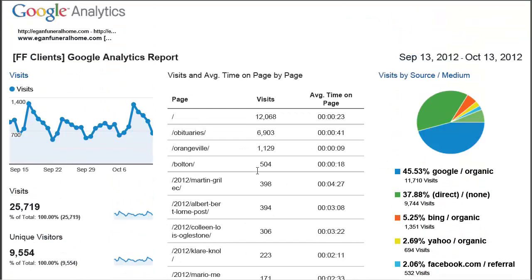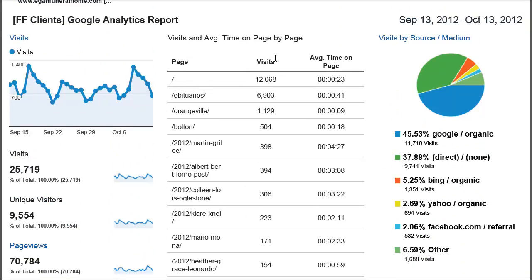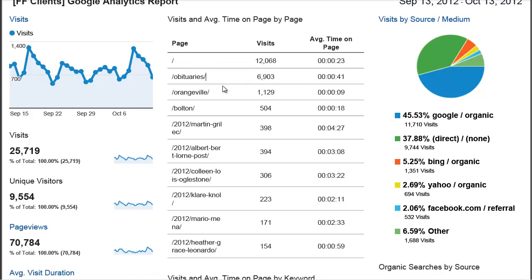In the middle column, these little reports allow you to show 10 line items. This is just the top pages on the site. Usually the obituary page or the homepage is going to be number one or number two — that's the case here. The forward slash means it's the homepage, then the obituary page, then the two locations, and then it's all obituaries after that.